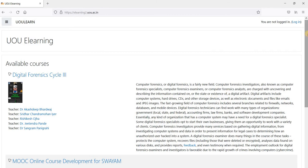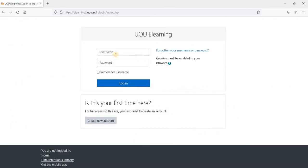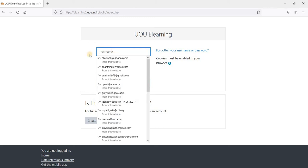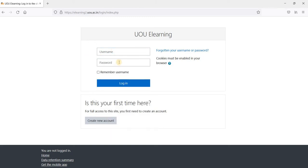On the top right corner, you will find a link called login. Please click on that. If you already have your username and password, you just put your username and password here and you will be redirected to the home page.